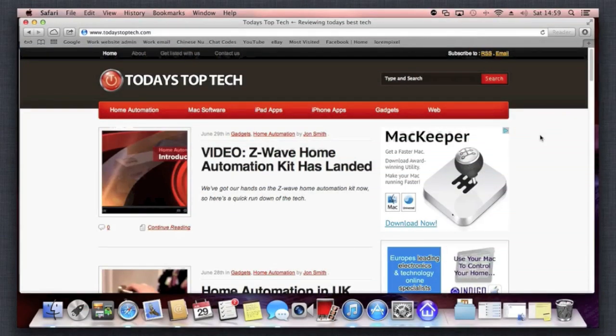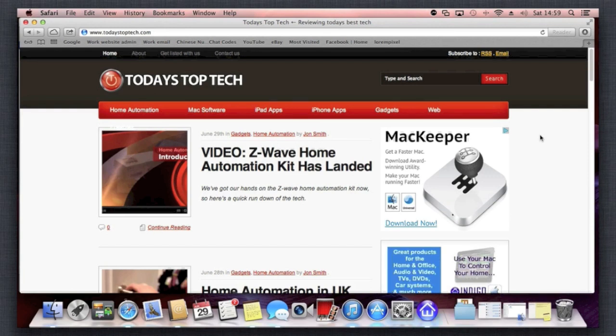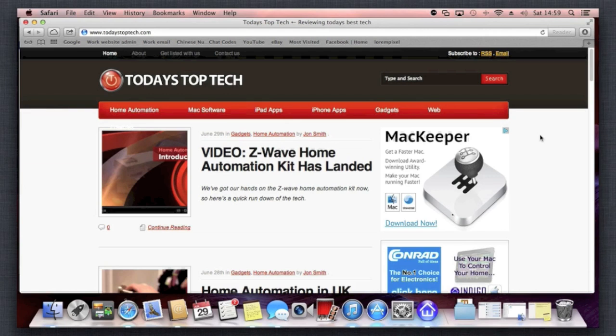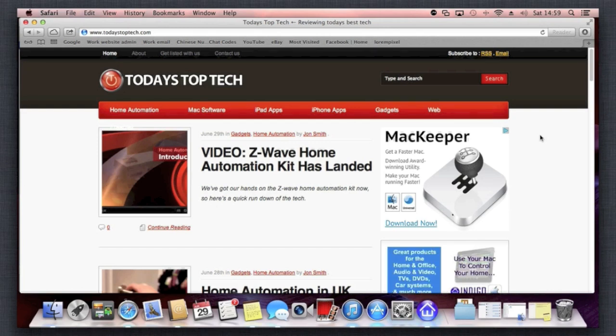Okay, so thanks for watching. If you want to pop over to our website todaystoptech.com, we've got more information about the Z-Wave home automation series and we'll be posting blogs on there fairly regularly, introducing some more of the kits such as sensors and light switches, how to control email triggers, and various stuff from your Mac using the Indigo software.